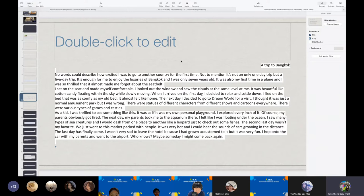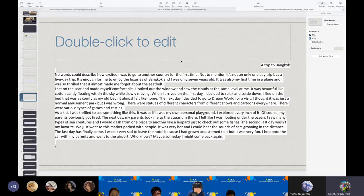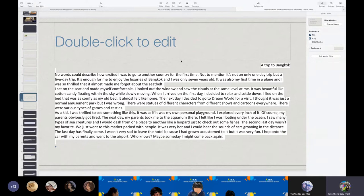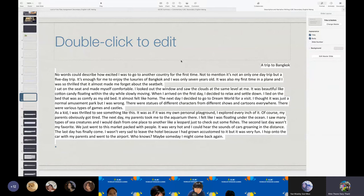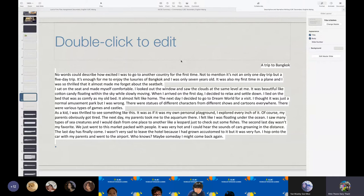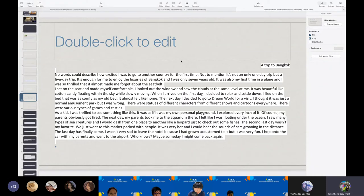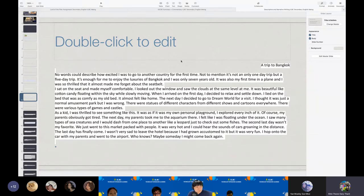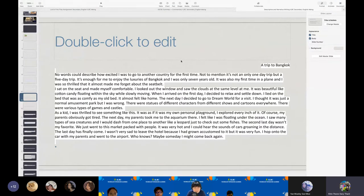I explored every inch of it. Of course, my parents obviously got tired. The next day, my parents took me to the aquarium there. It felt like I was floating under the water. I saw many types of sea creatures and I would dash from one place to another like a leopard just to check out some fishes. The second day wasn't my favorite. We just went to this market packed with people. It was very hot and I could hear the sounds of cars groaning in the distance. The last day has finally come. I wasn't really sad to leave the hotel because I had grown accustomed to it, but it was really fun. I hopped onto the car with my parents and we went to the airport. Who knows, maybe someday I might come back again.